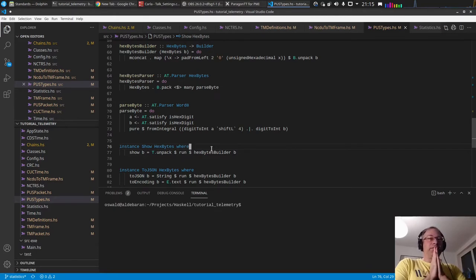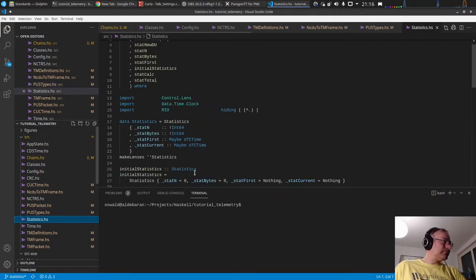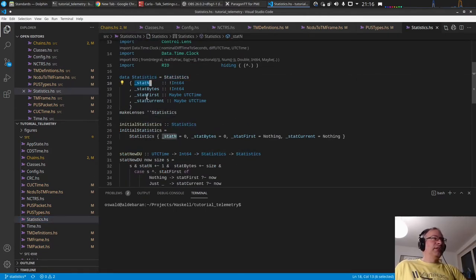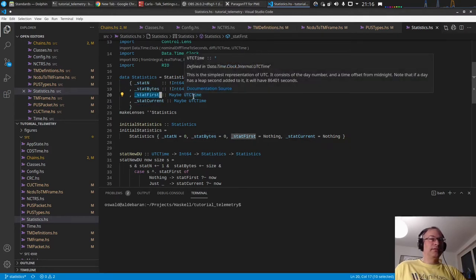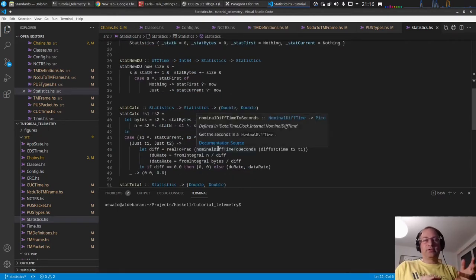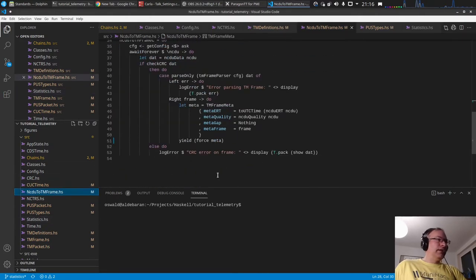What I was interested in was the extraction speed of the chain as it currently stands. I added a statistics module which has a statistics data structure that collects the number of data units and the number of bytes, as well as some timestamps — the first time a data unit was received and the current time — from which we calculate packets per second and bytes per second.